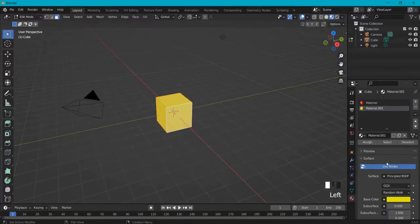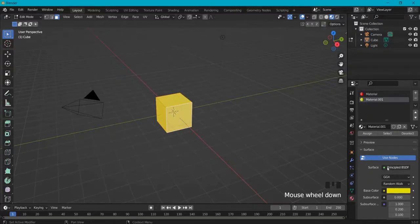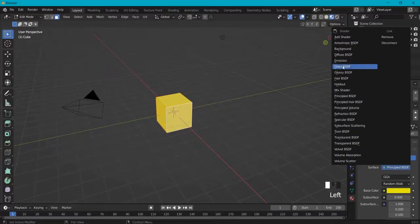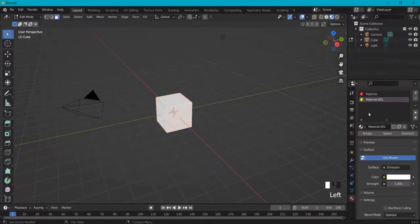What we have to do is go here, and instead of surface principled, let's go to emission.